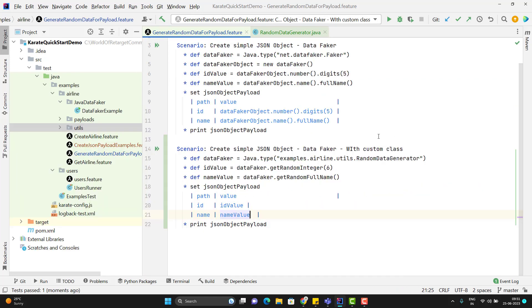So this is the way we can call any Java class in Karate feature file and this opens a lot of opportunity to integrate with any Java library you want and you can call their methods here.